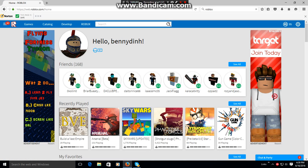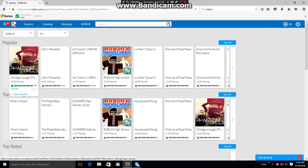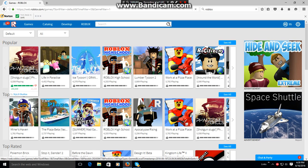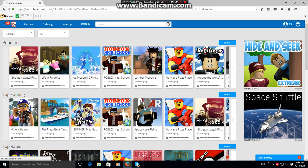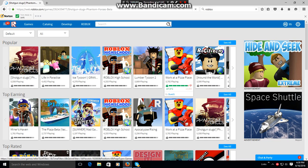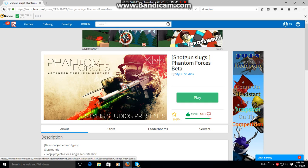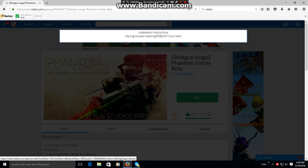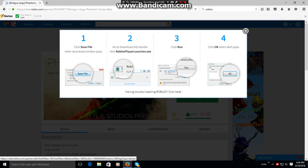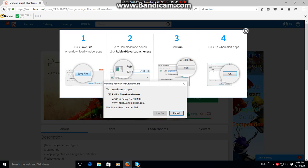And then go to Games. Play. And then it's going to say download Roblox. Download Roblox.